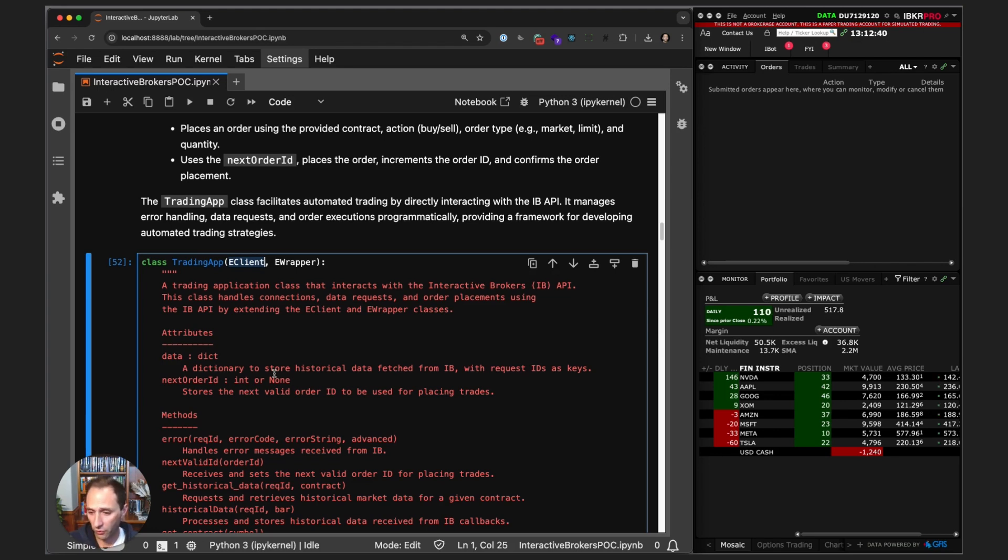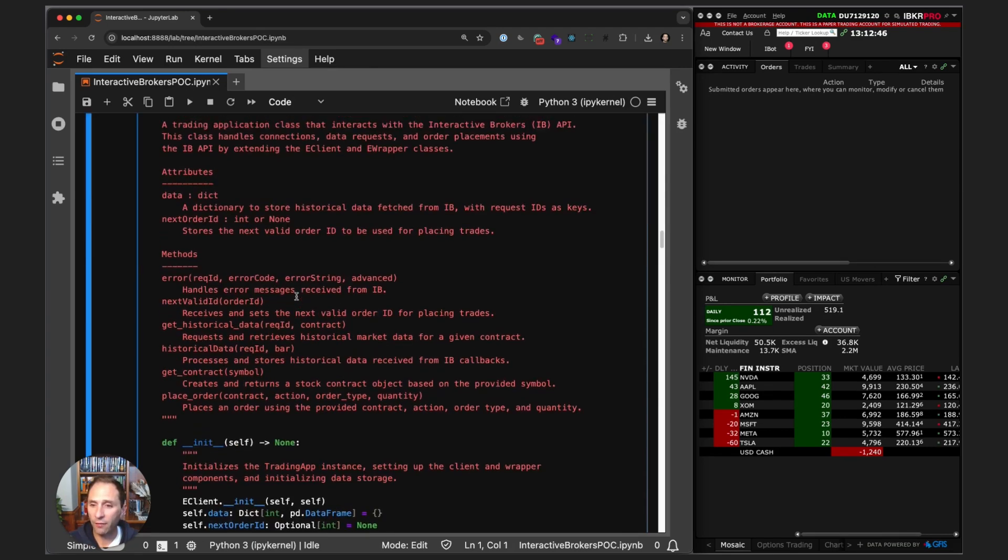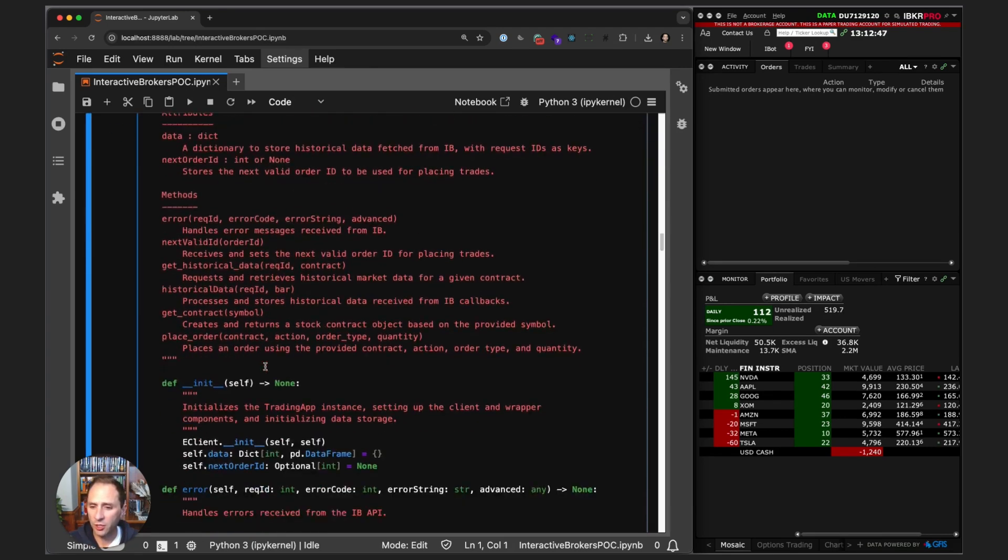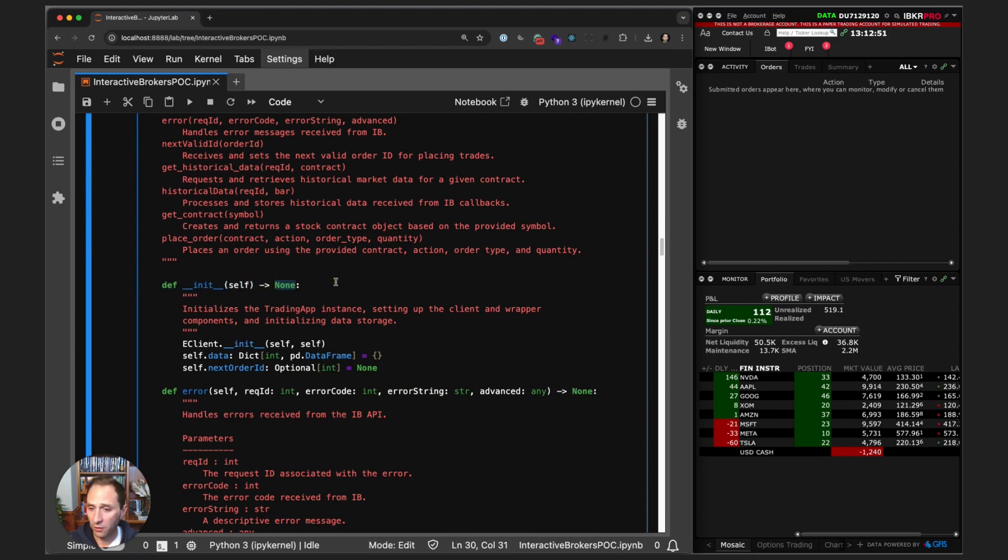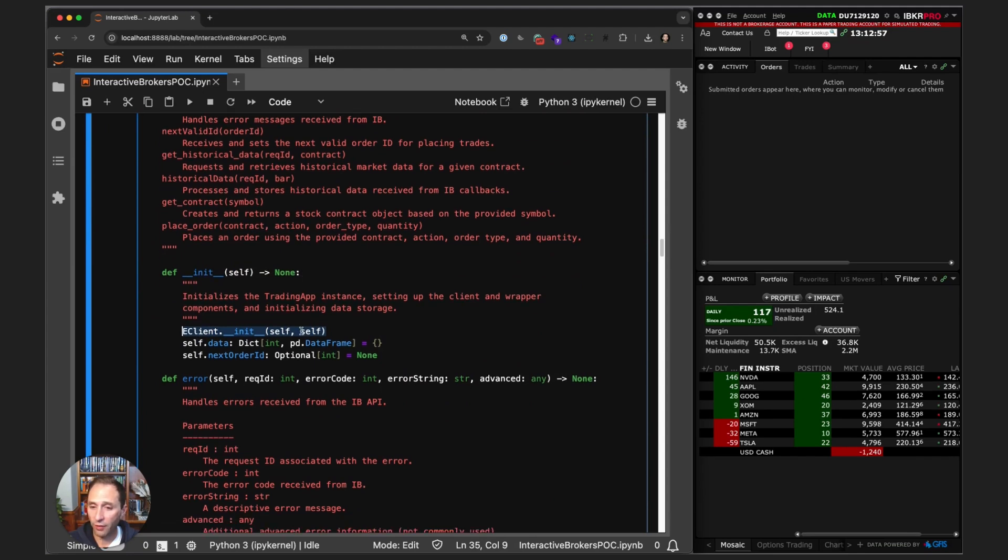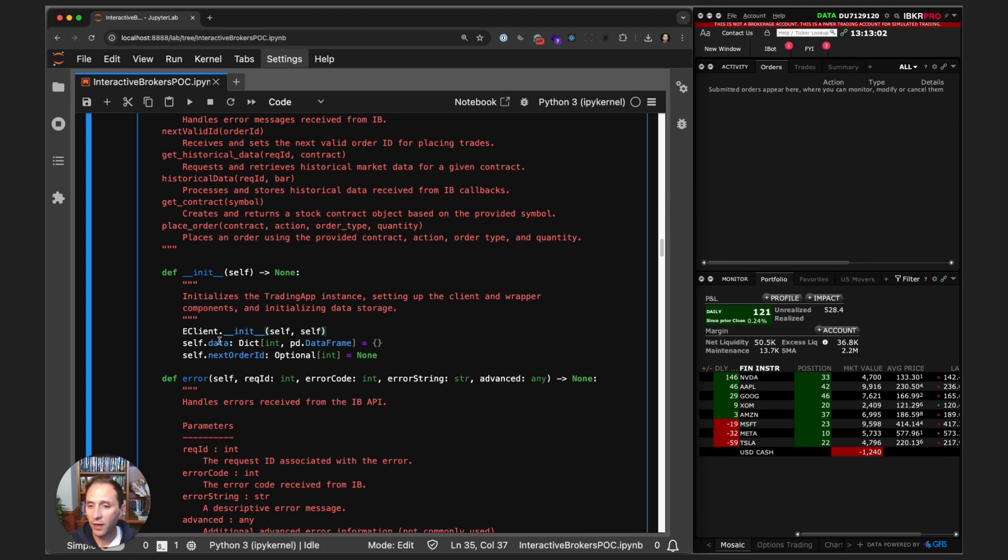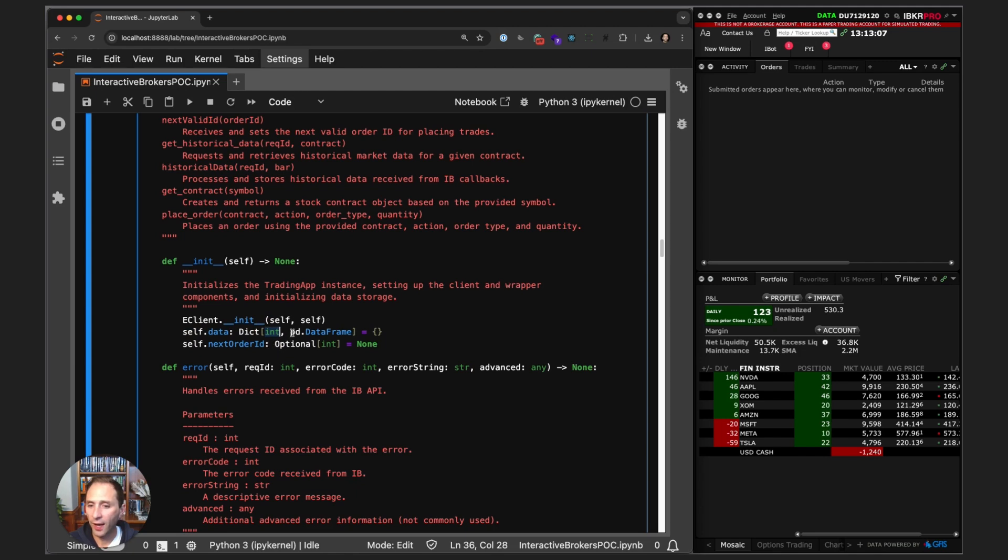Once those methods are triggered, we are responsible for implementing the code that handles those requests or callbacks. In our initialization method, we instantiate our EClient method with our EWrapper instance—kind of confusing. We create a dictionary, an empty dictionary, with the key of integer and the values are data frames.